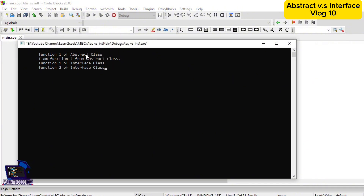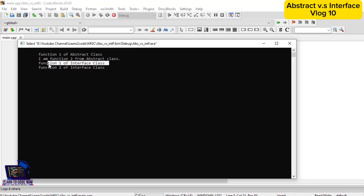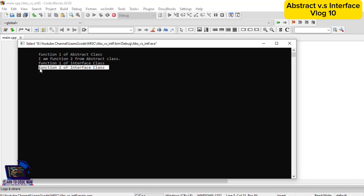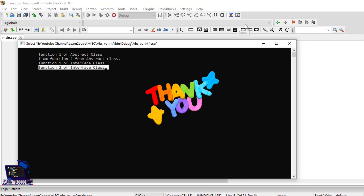So guys, this is it for today. Please like and subscribe to my channel, Learn to Code Now, for more exciting and wonderful coding examples. Thank you so much.